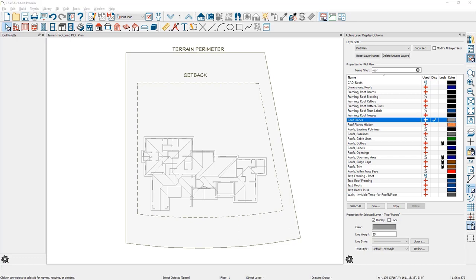It's a good practice to move your terrain around the floor plan. This is an easier method and less complex than moving your walls and other architectural objects. If you need to reposition the house on the terrain, it's easier to move the terrain objects.